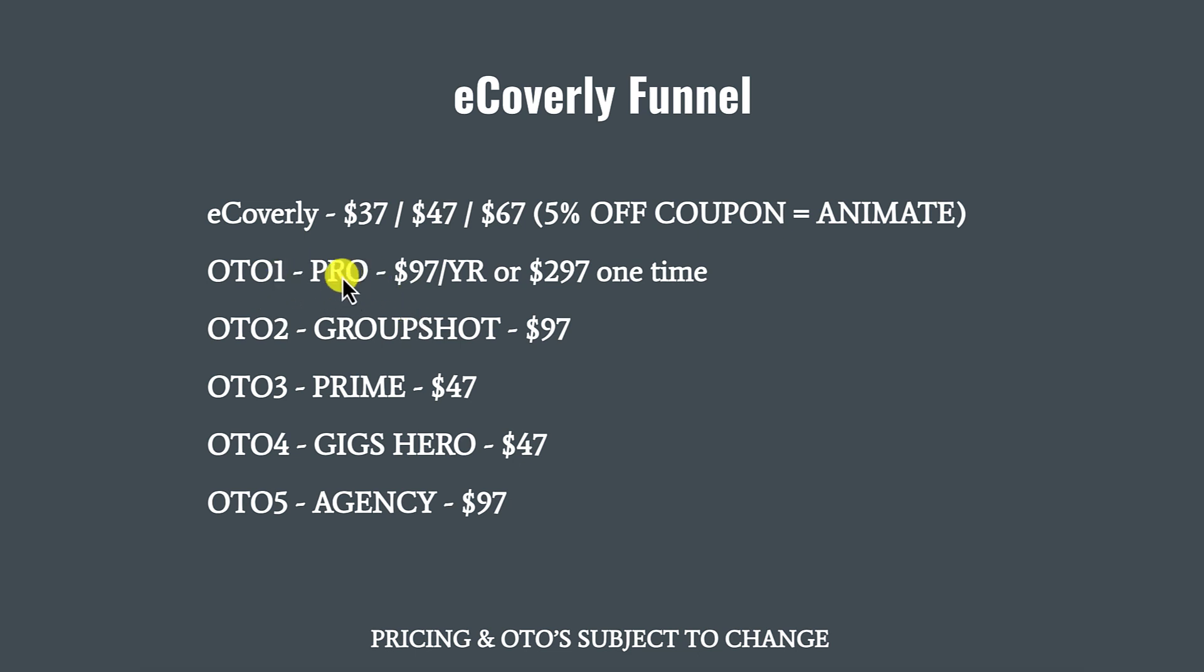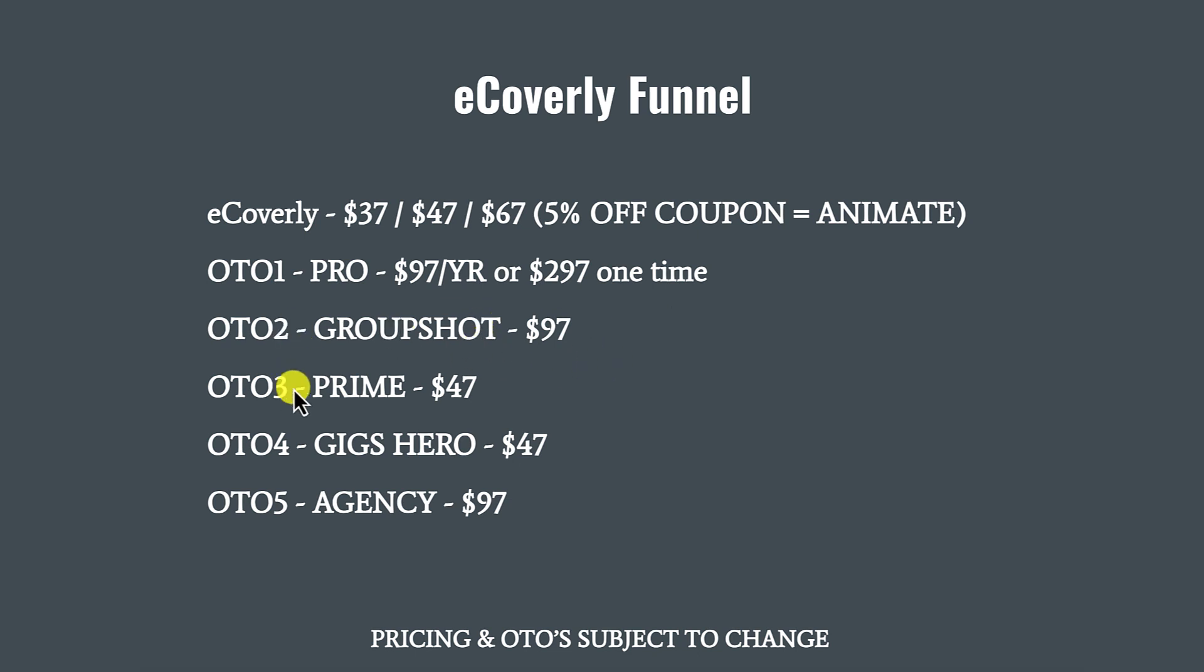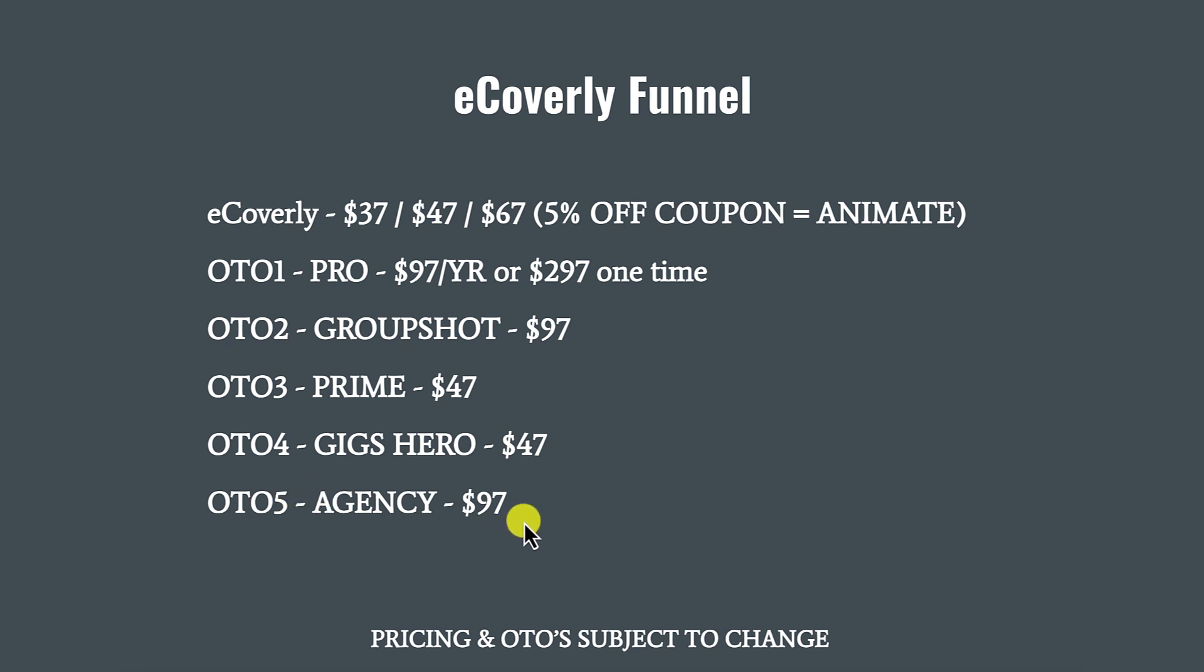The upsells and downsells, these could change, but this is what I saw. Pro, OTO number one pro was $97 a year or $297 one time. OTO number two was group shot, that was $97. OTO number three was prime at $47. OTO four was gigs hero at $47. And OTO five was agency at $97. So now that you know what the funnel probably looks like, let's go ahead and I want to give you my final thoughts on eCoverly.